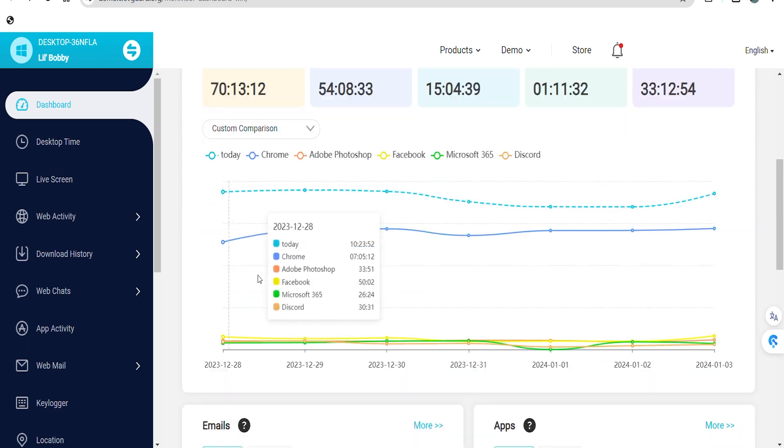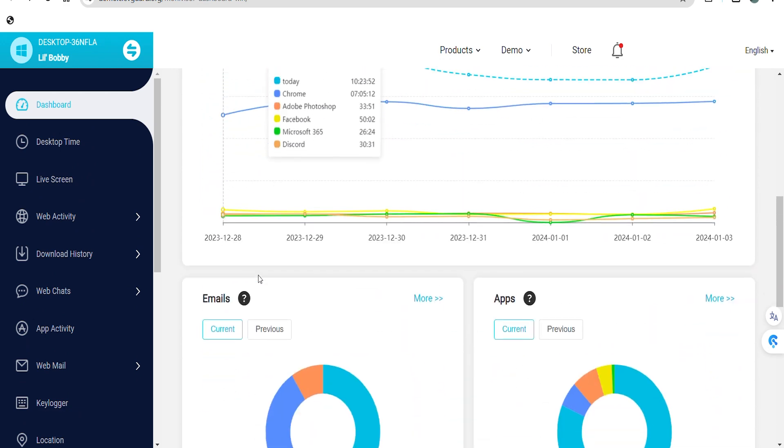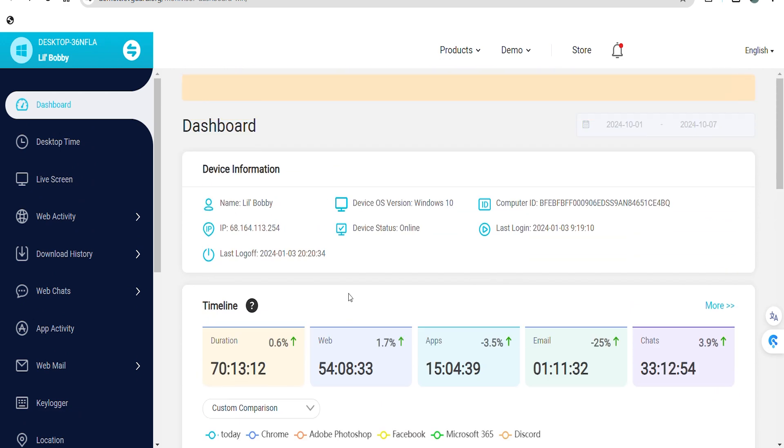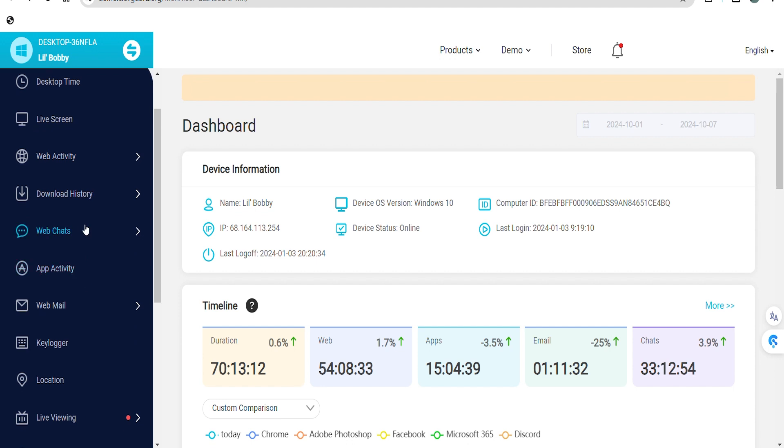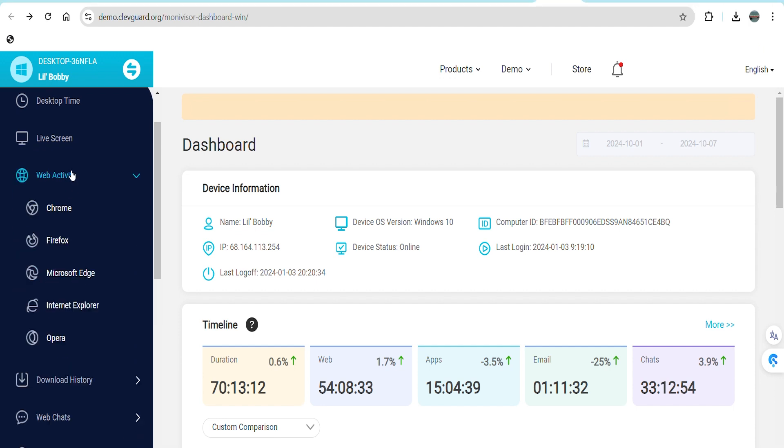Moving on, MoniVisor offers a valuable feature for monitoring your child's web activity across various browsers, including Chrome, Firefox, Microsoft Edge, Internet Explorer, and Opera.